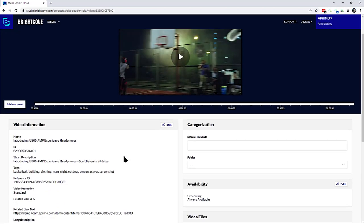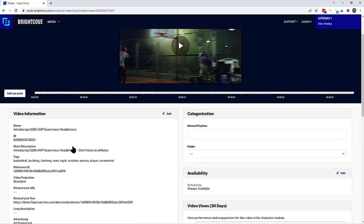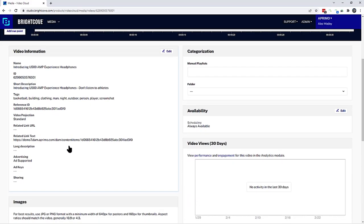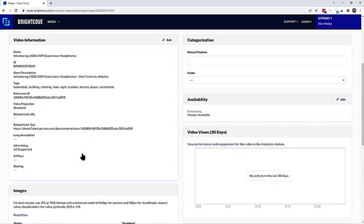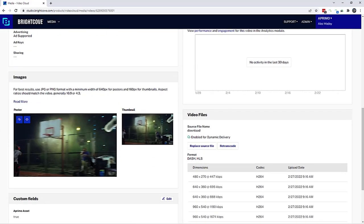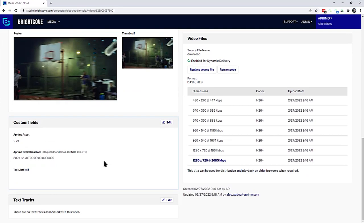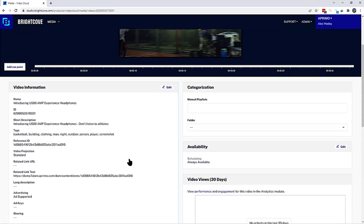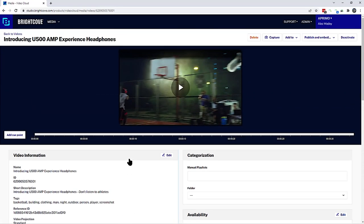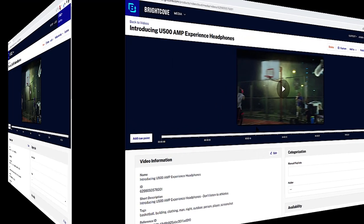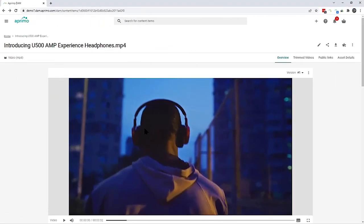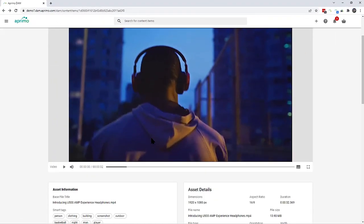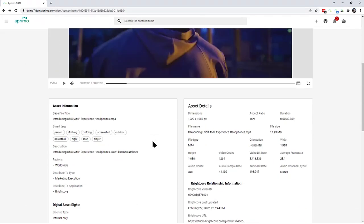The Aprimo to Brightcove connector can also be configured to synchronize selected metadata from Aprimo, in this case the description, tags, a reference ID, the deep link back to Aprimo, as well as expiration information.